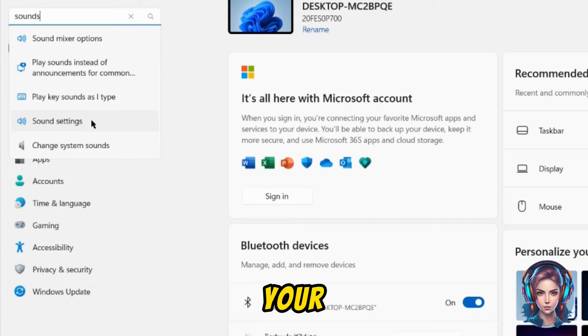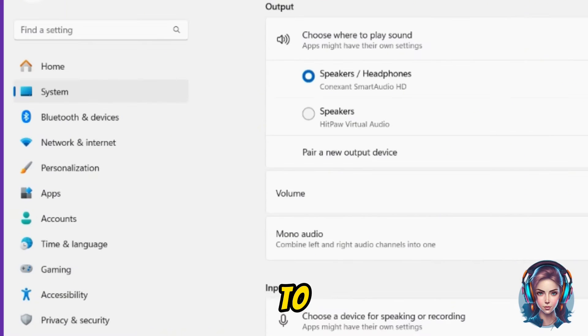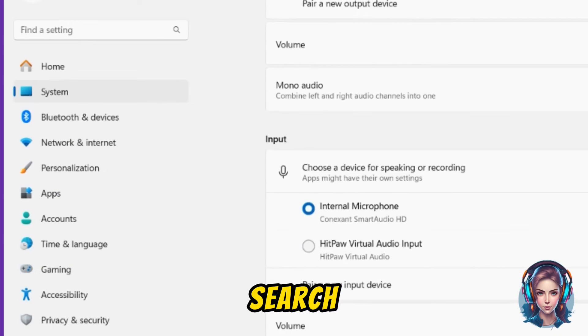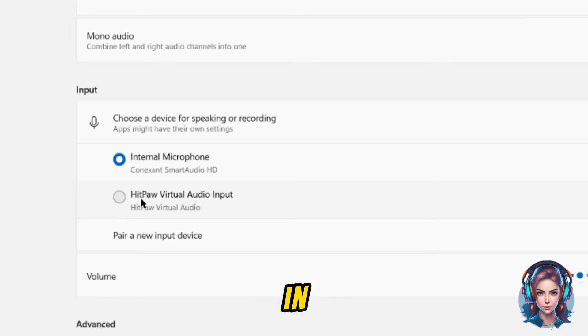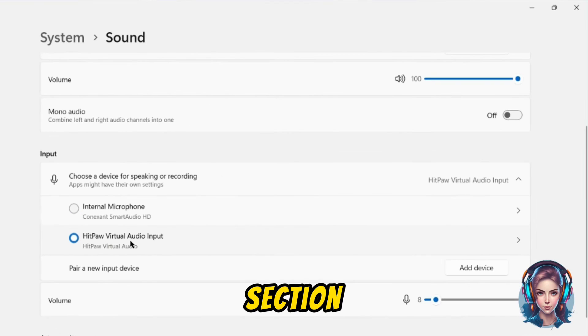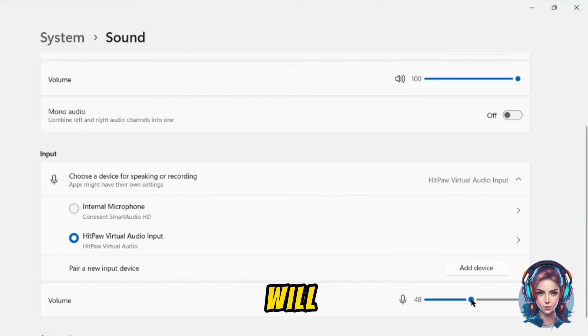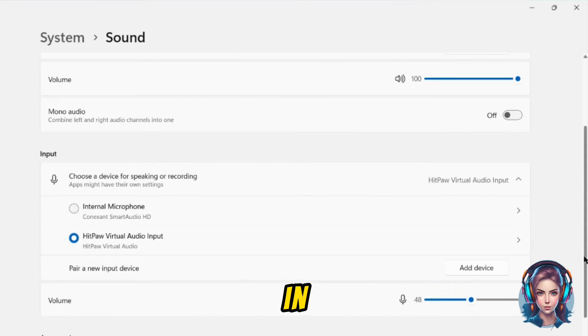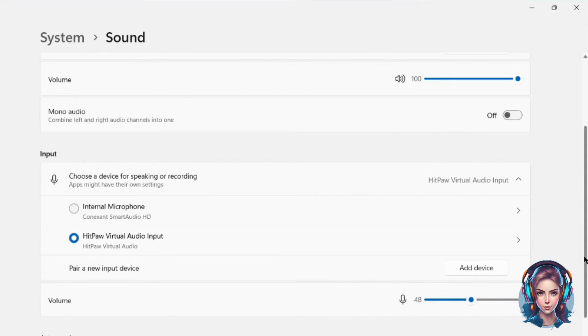For using it in your Windows, simply go to Settings and search for Sounds. Then in the Input section, simply select Hitpaw Virtual and you will be able to use it in Windows while recording.